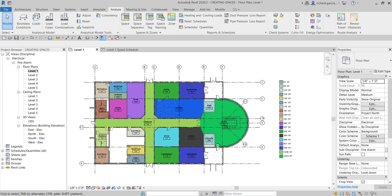That's basically how you create and manage spaces in Revit. Hopefully you learned something from this video. In the next video, we are going to add wall-hosted devices to our model. Thank you for watching, and have a nice day.